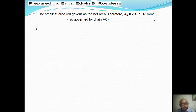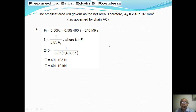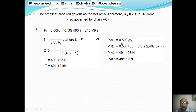For number three, the tensile load based on tensile fracture of the net area uses allowable tensile stress = 0.50 fu. Using Pn/Ωt = 0.50 × fu × Ae, where Ae = 0.85 × An = 0.85 × 2407.37, substituting fu = 480 MPa gives T = 491.10 kN.